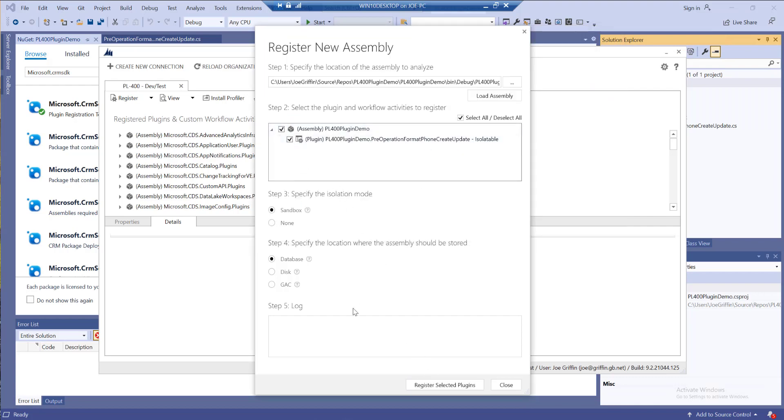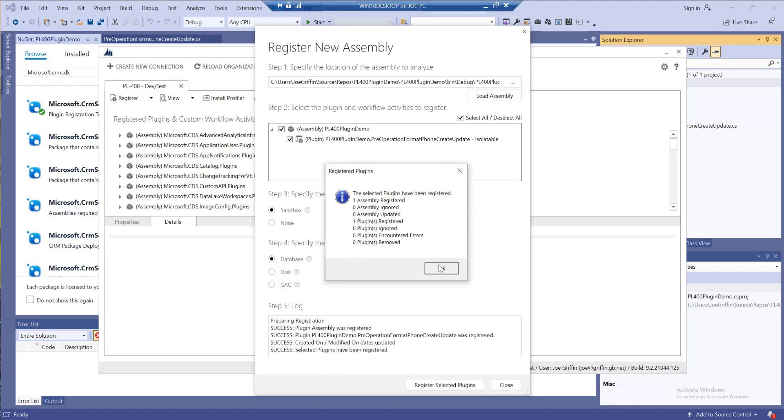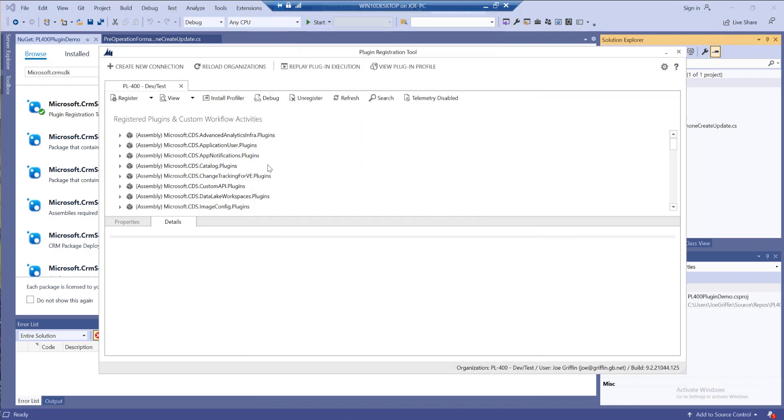We can leave all these settings as default. These down here are settings which we can't really modify because effectively all of our plugins in Dataverse must run in the sandbox and they must be based in the database.